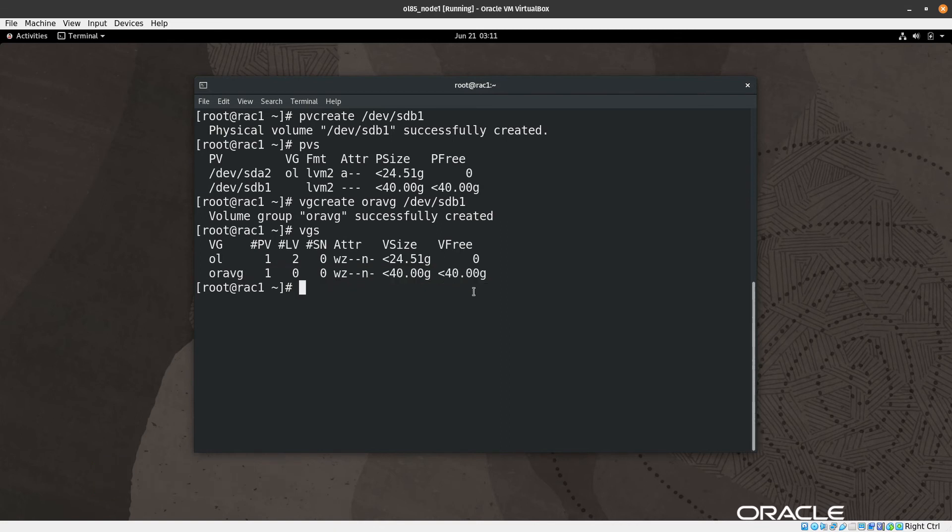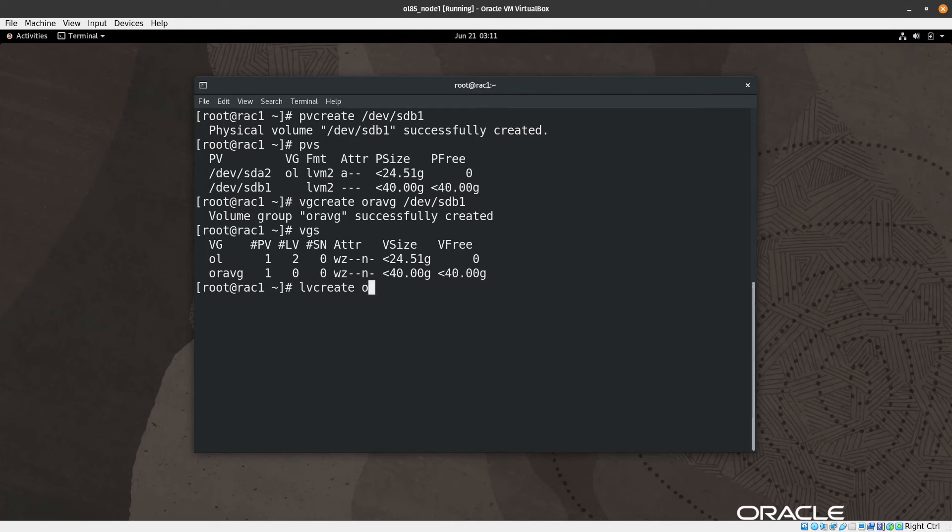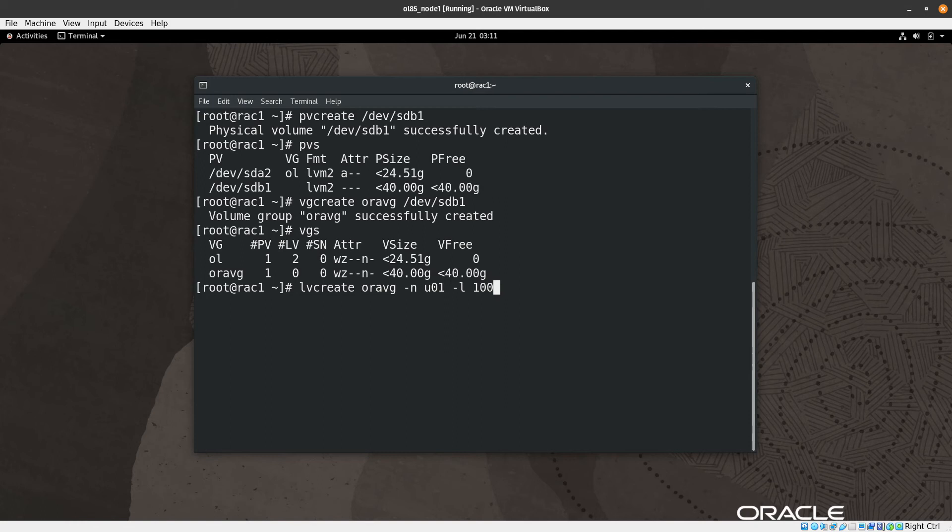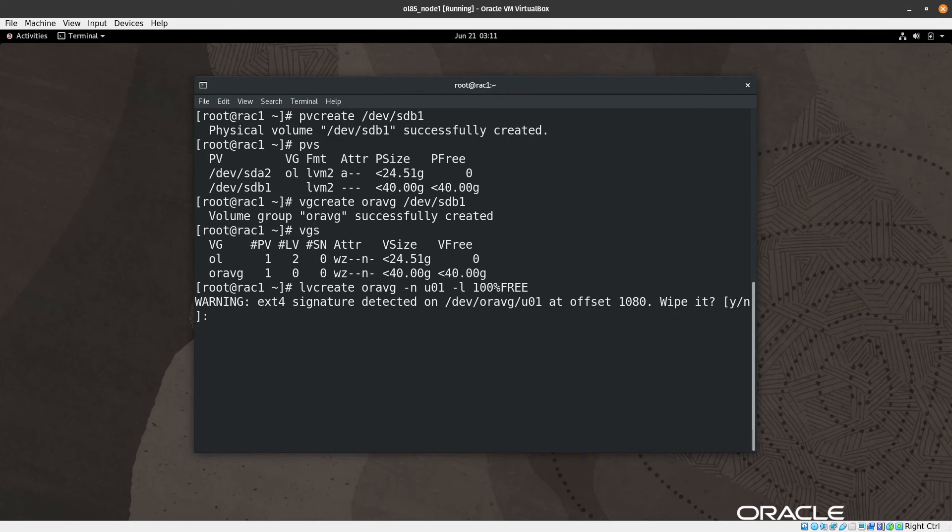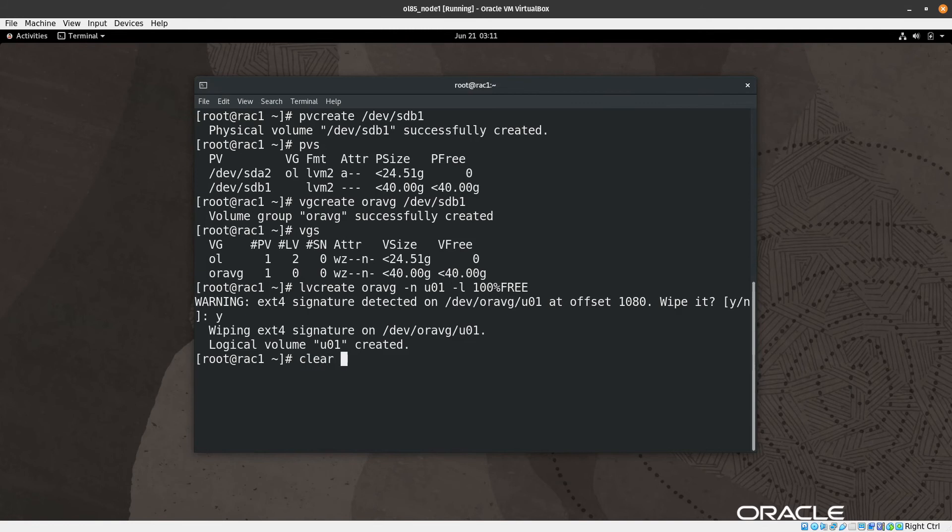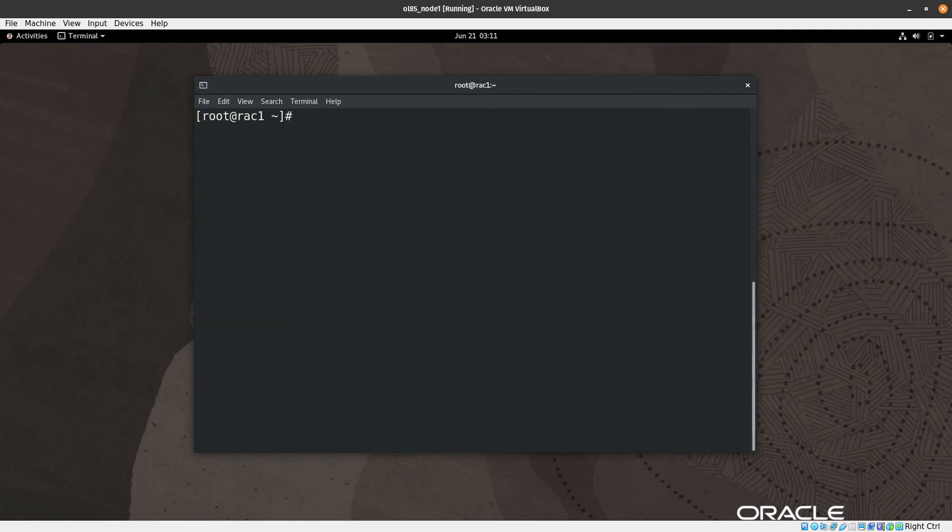Right now we can create a logical volume: lvcreate, then we assign the oravg, and then I will give a name u01. Then I will give all the free space for this logical volume. Yes, the logical volume is created.